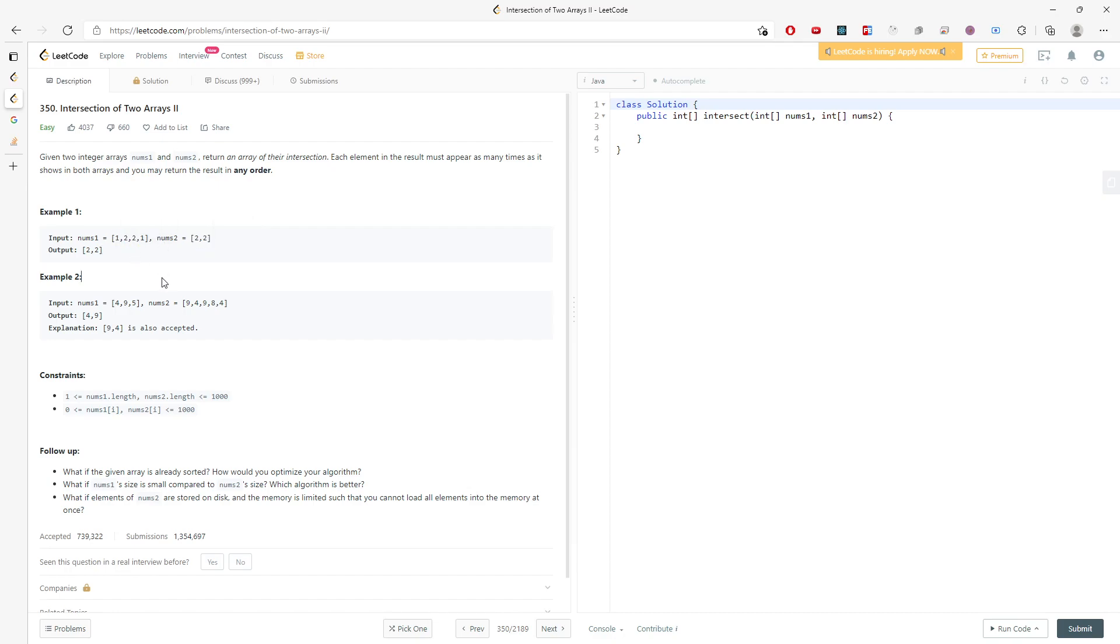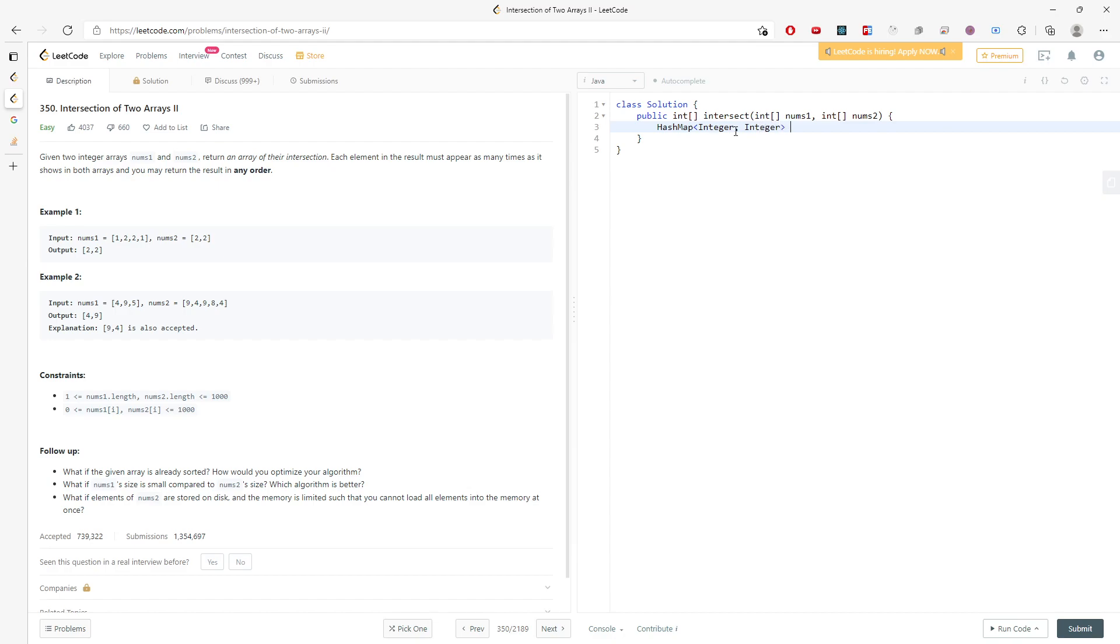I need to make sure the frequency inside nums one is actually matching with nums two, and if I don't have it, I just take the one I have. This is supposed to be easy.